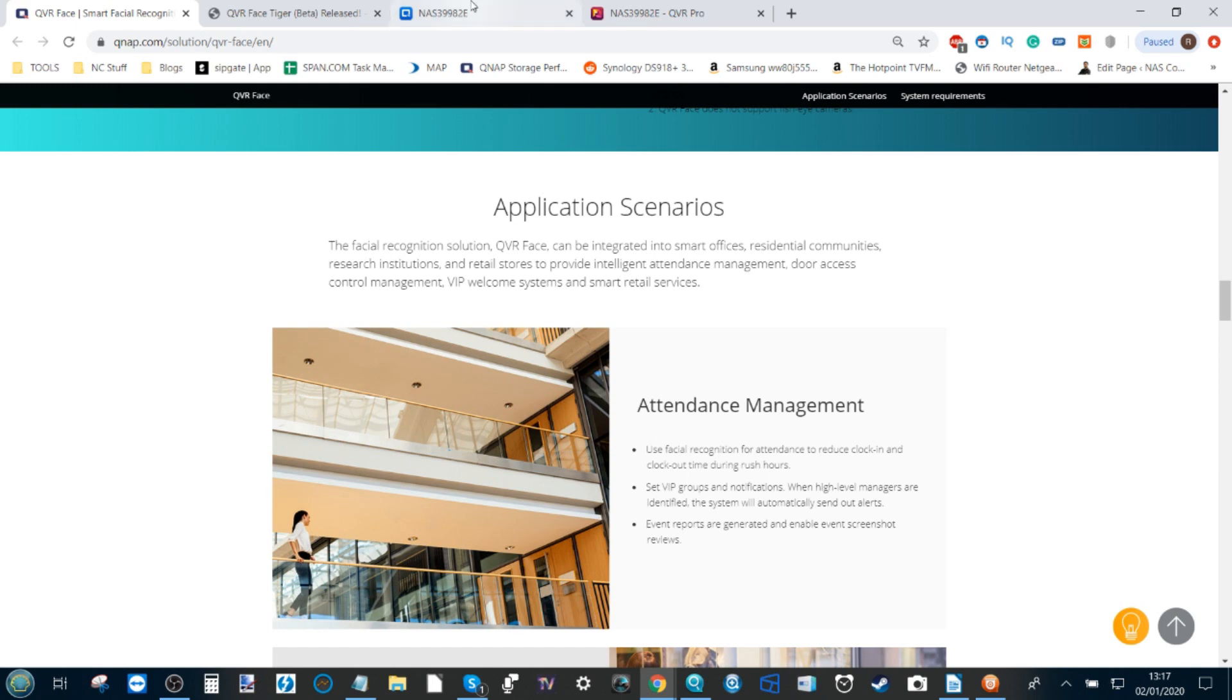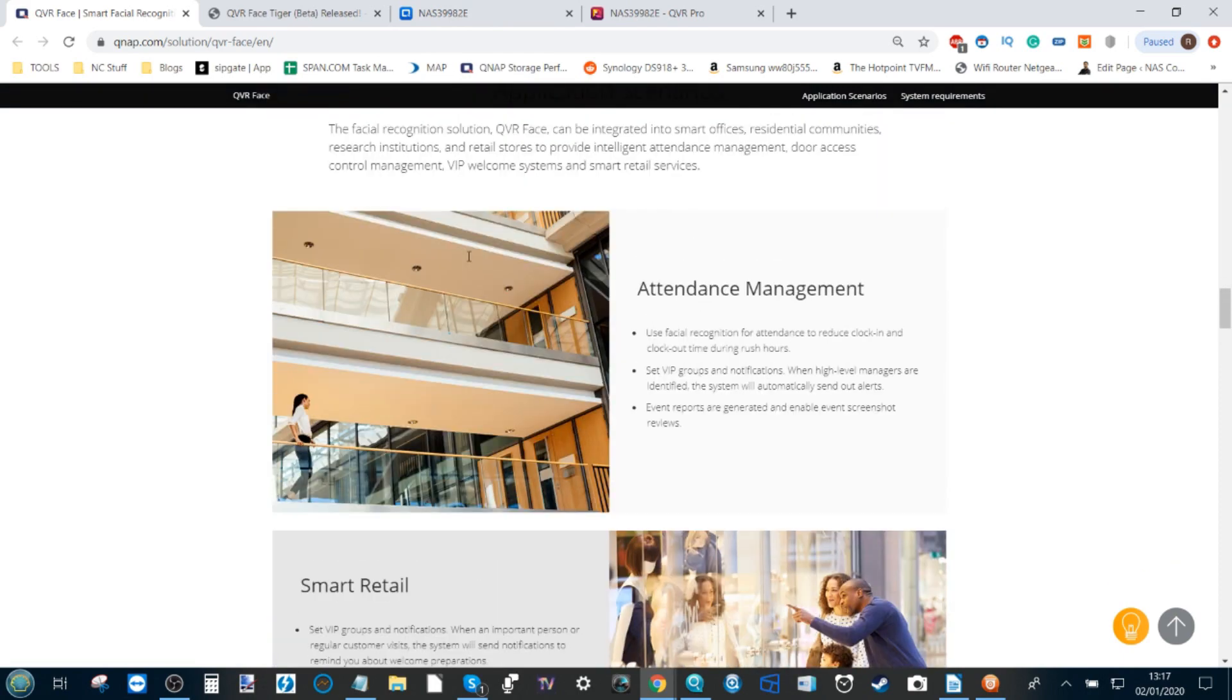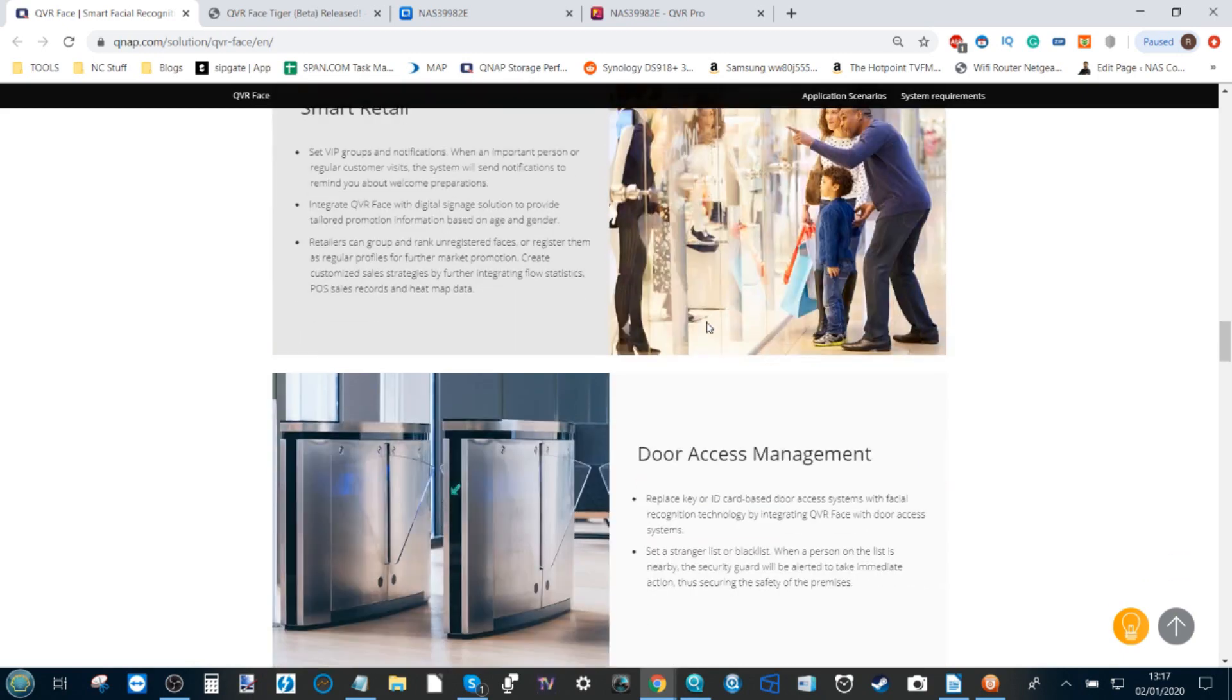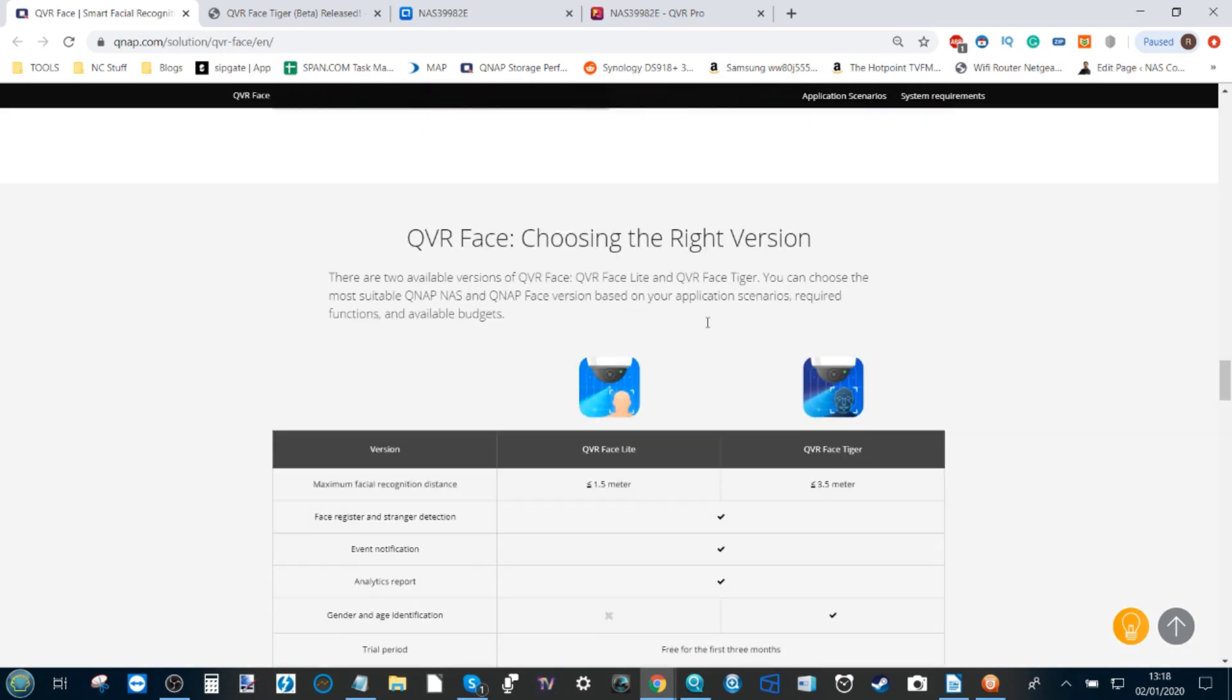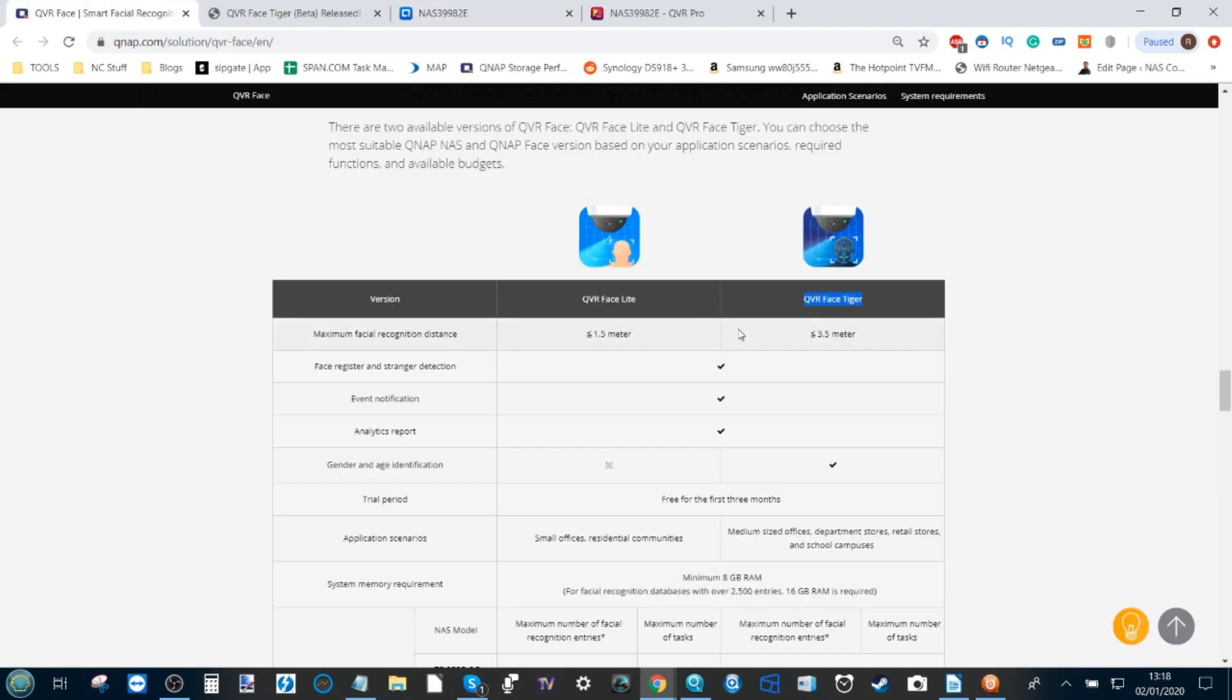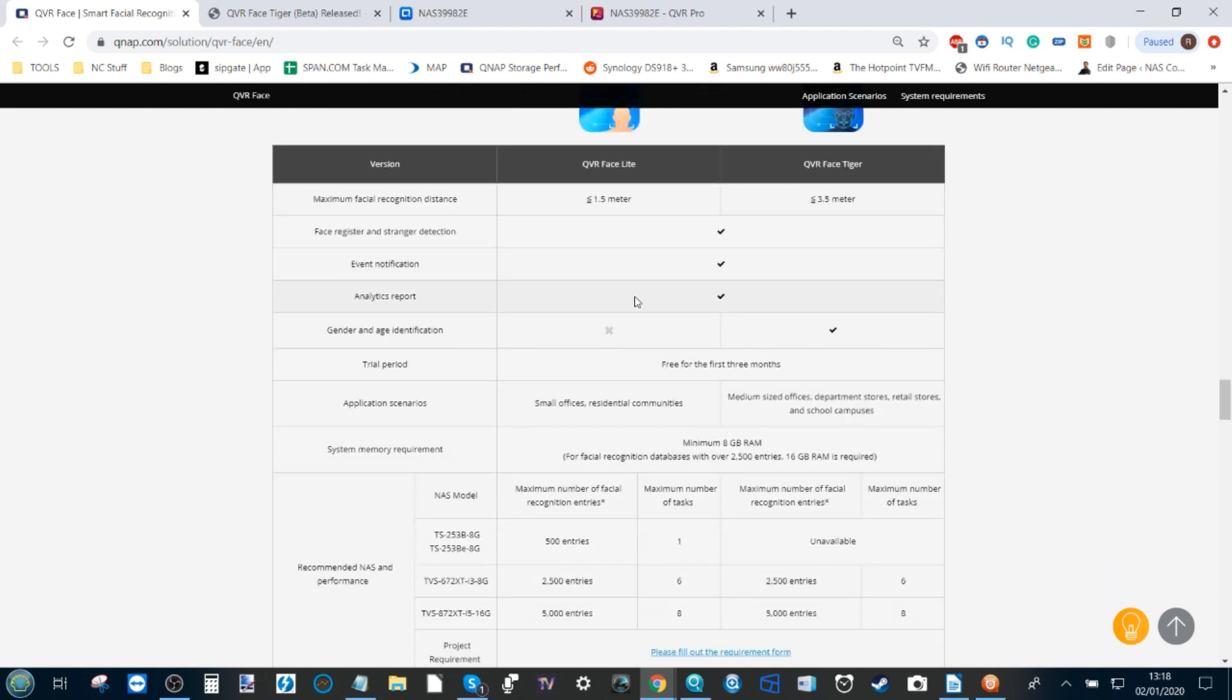They give you a list of different scenarios where a user or business may take advantage of AI-powered facial recognition, and finally the difference between the versions. We are using QVR Face Tiger right now, so this is the top-tier version that we're going to be featuring in our software overview here. It's worth mentioning that the Light version is a much more streamlined version of this app.